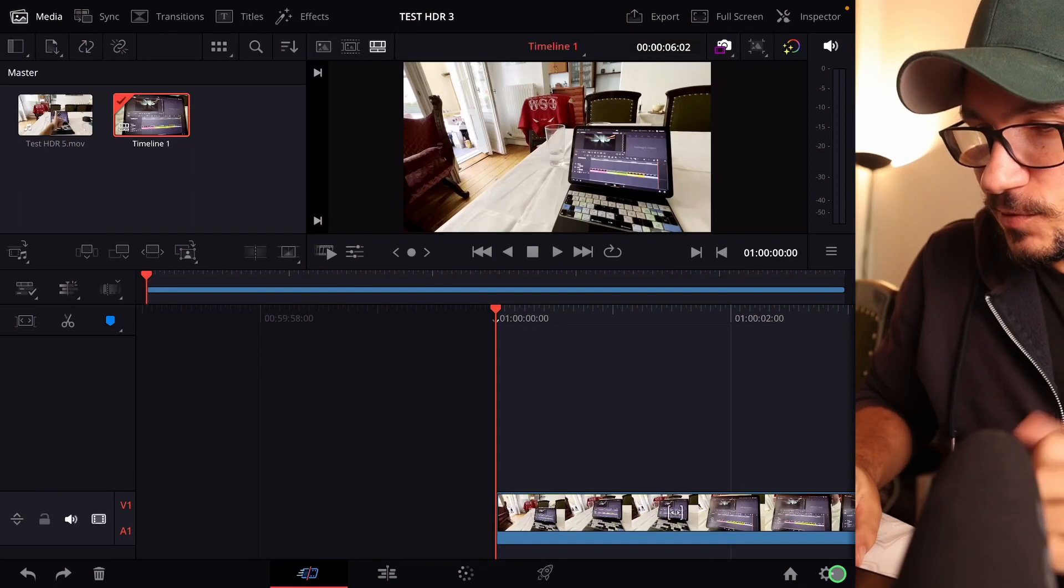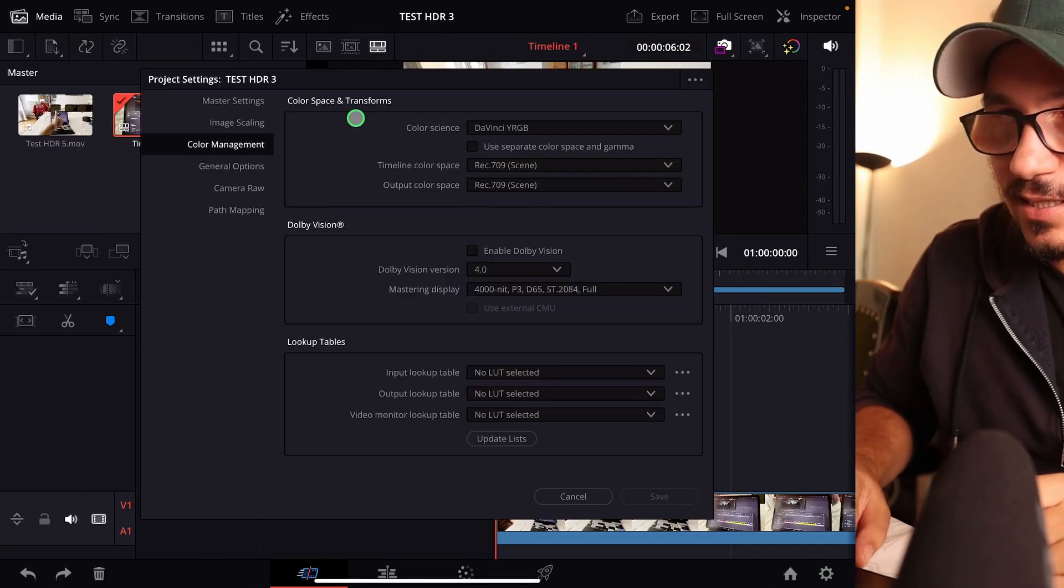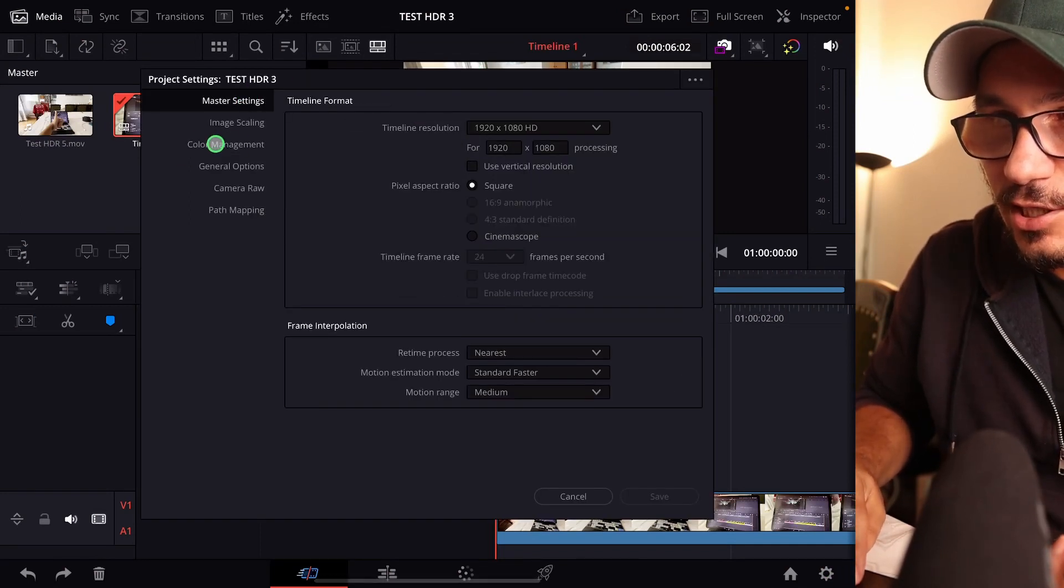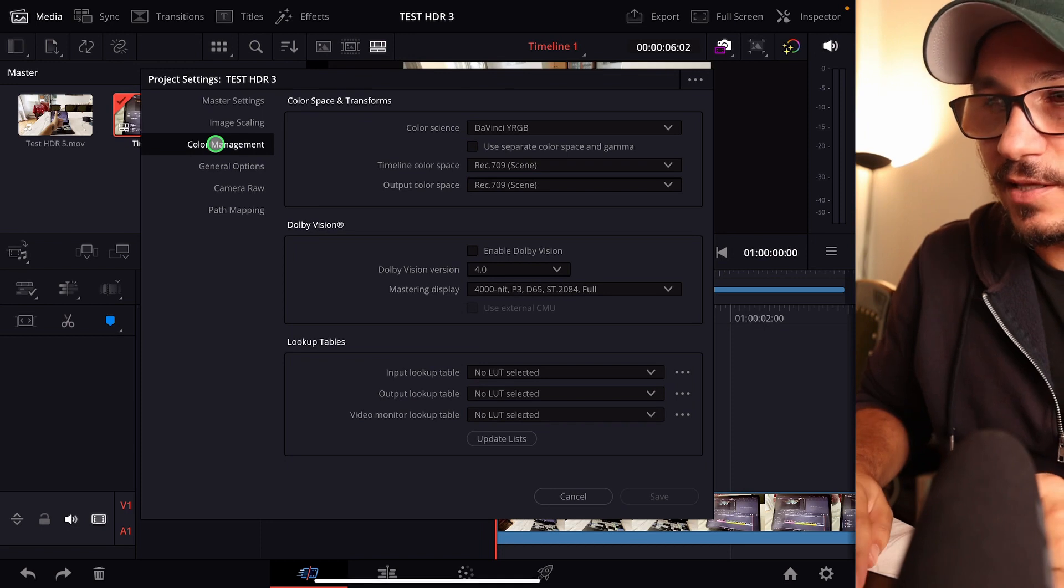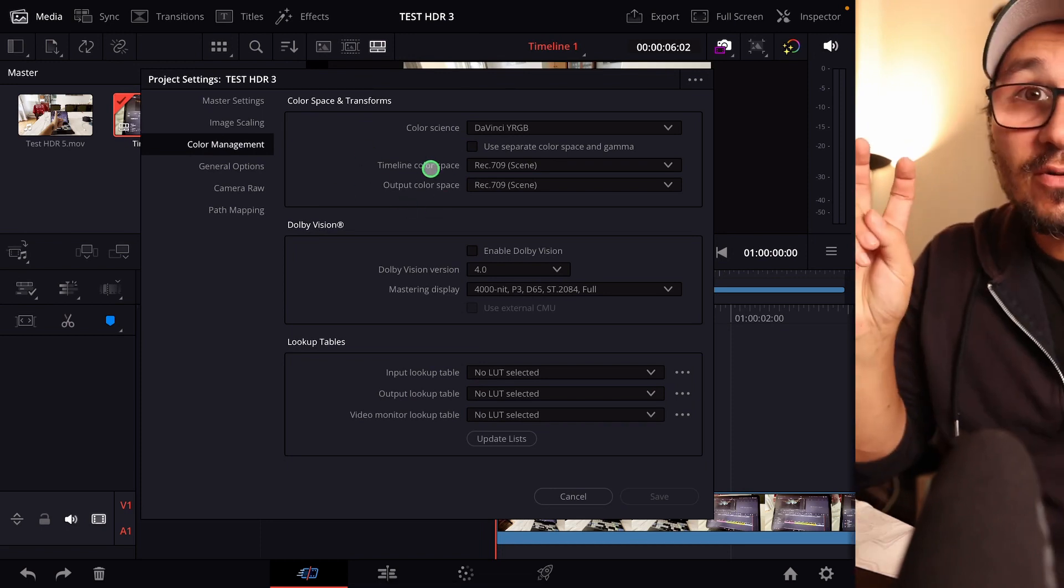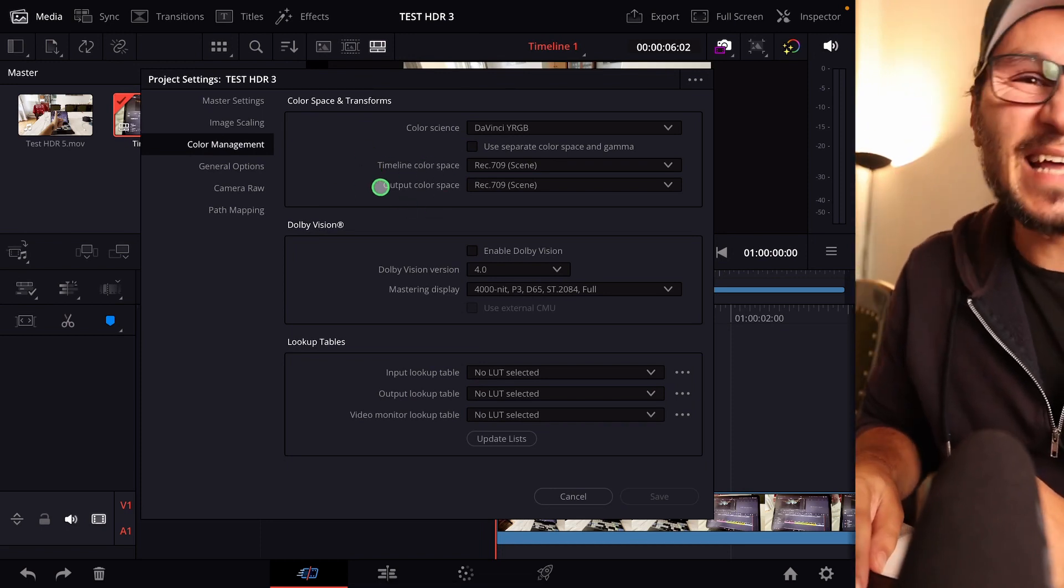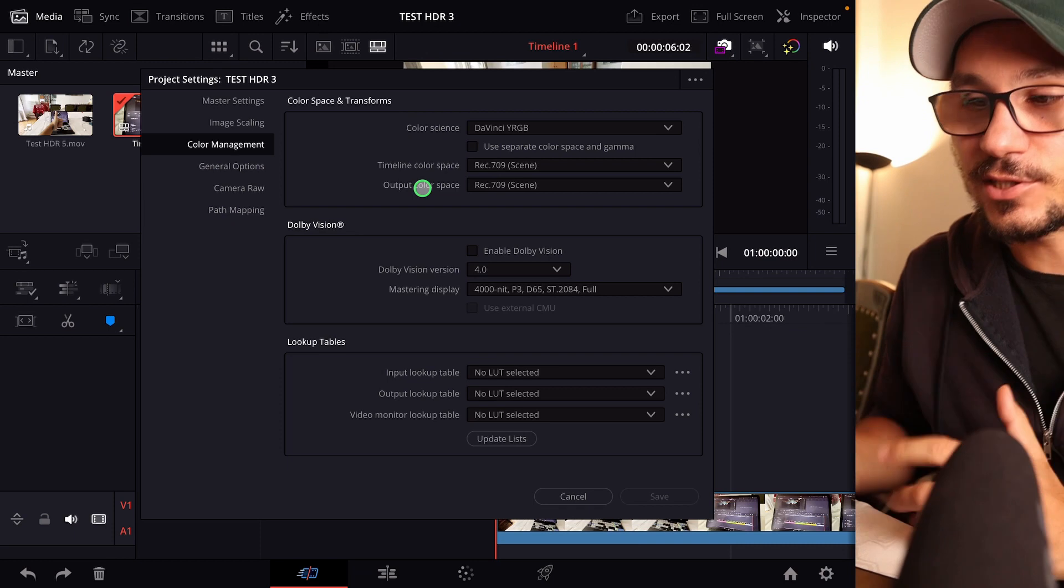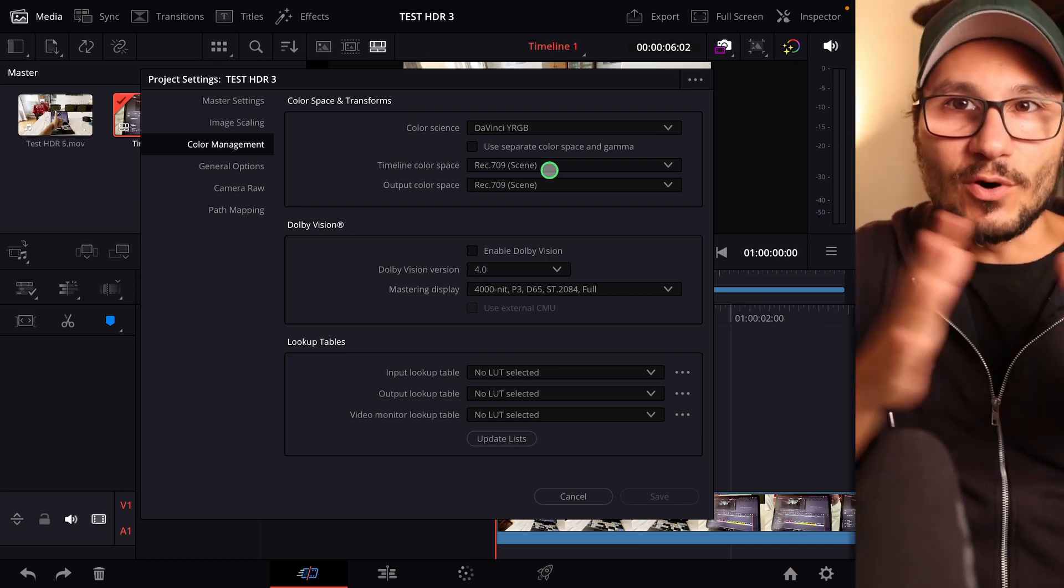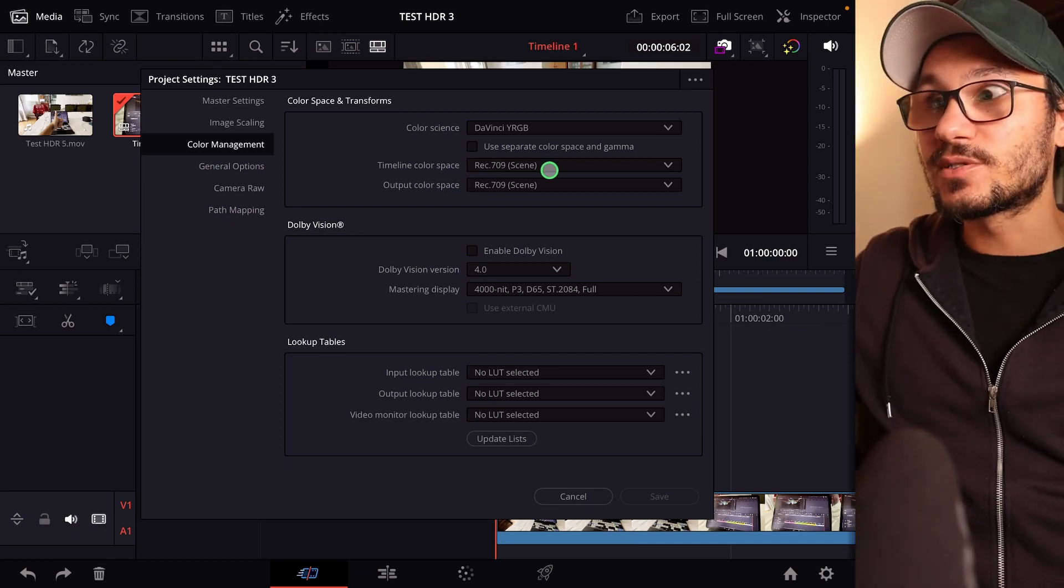If we come here to DaVinci Resolve and check our project settings, and from the project settings we change here to color management, you will see what our general settings are for timeline and output color space. Rec 709 is the most used one because most TVs, screens, and even today still most smartphones can't even show you HDR videos.